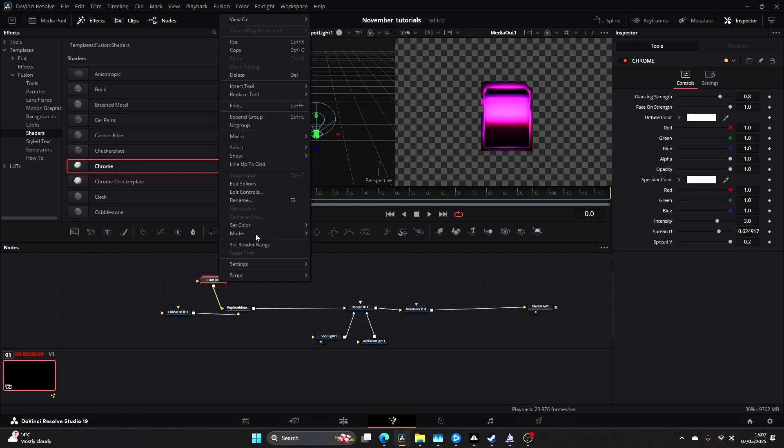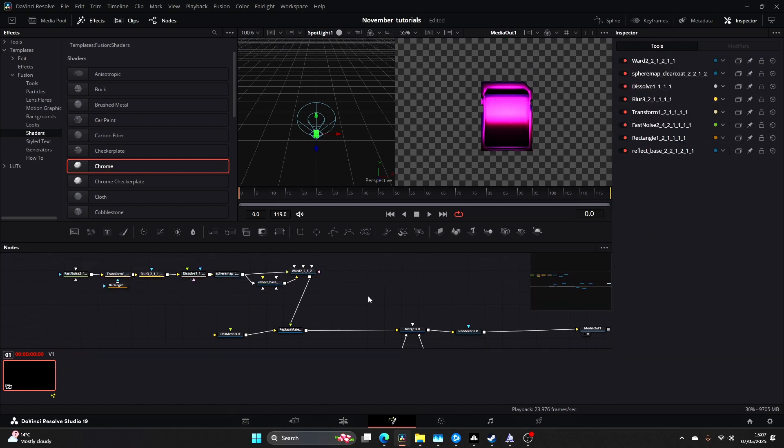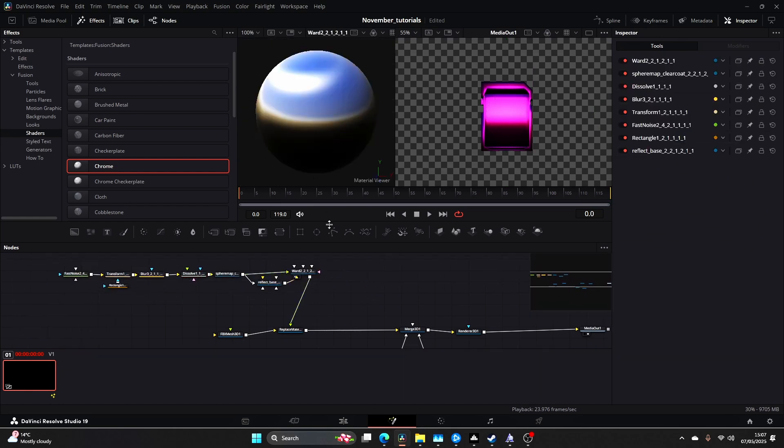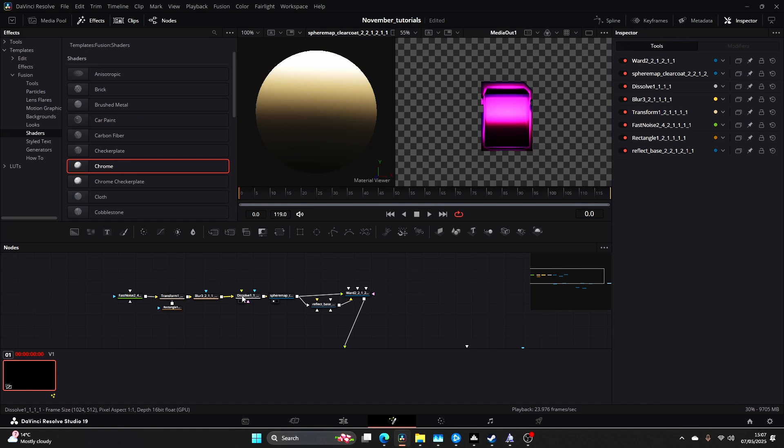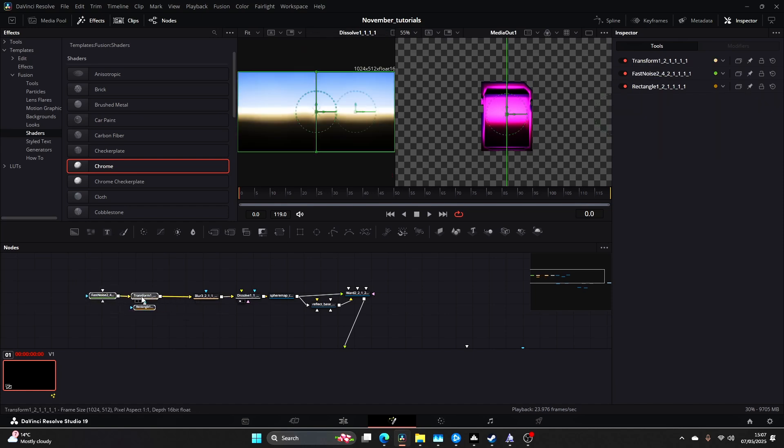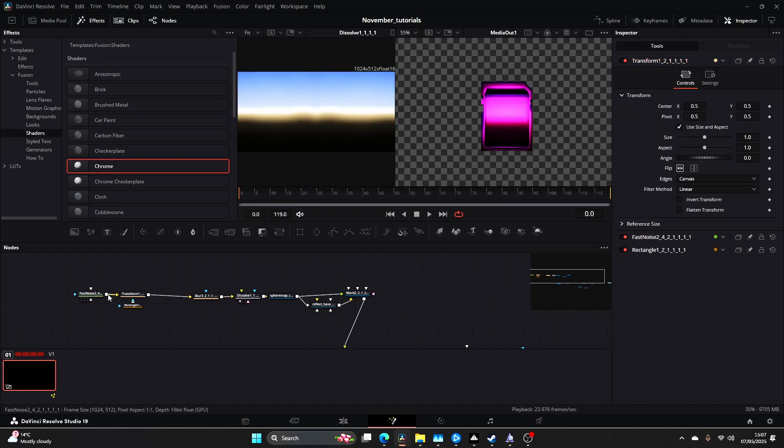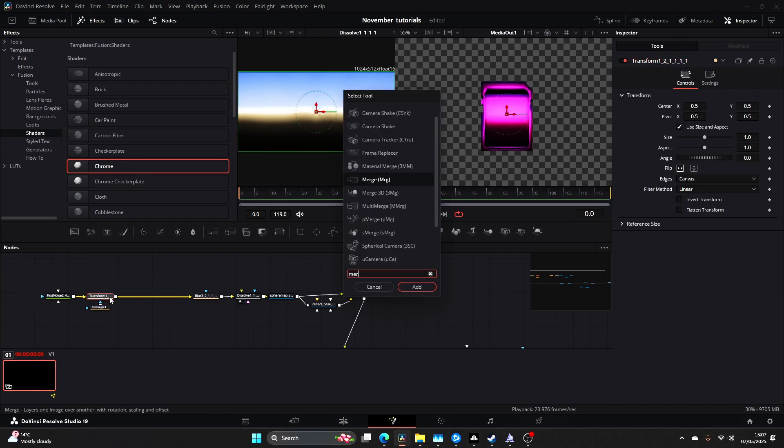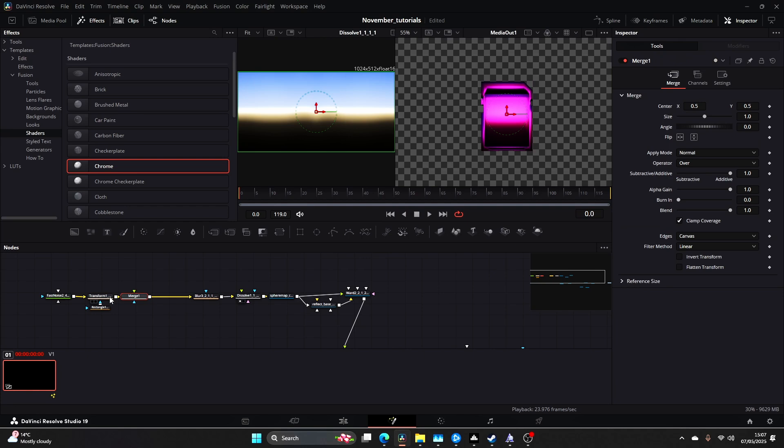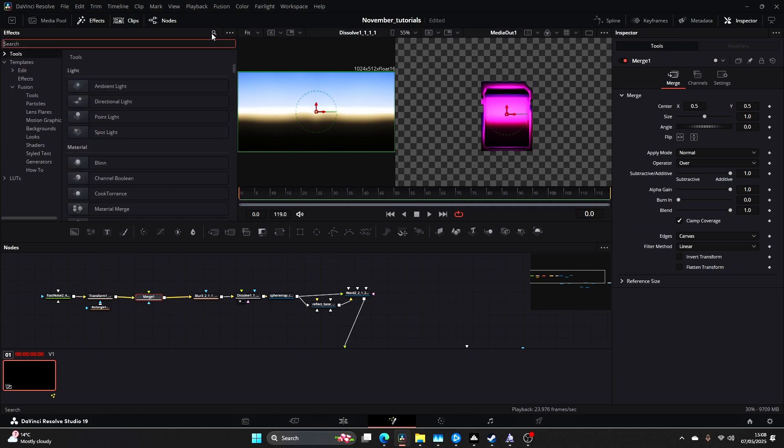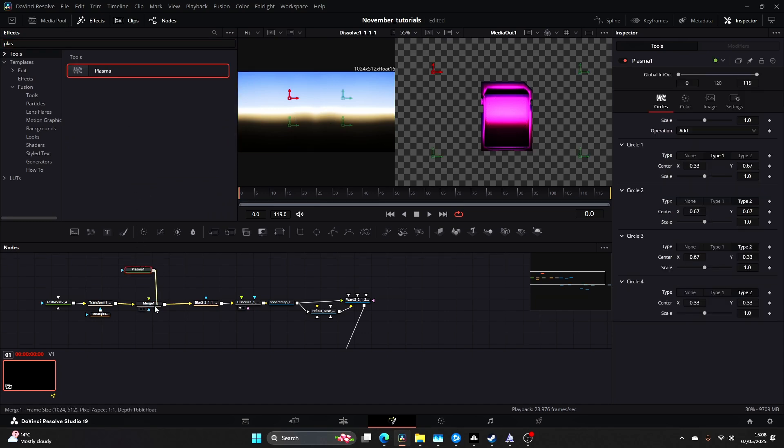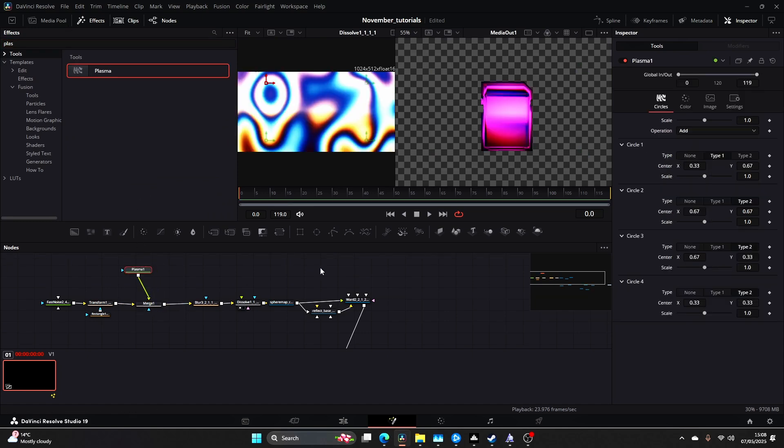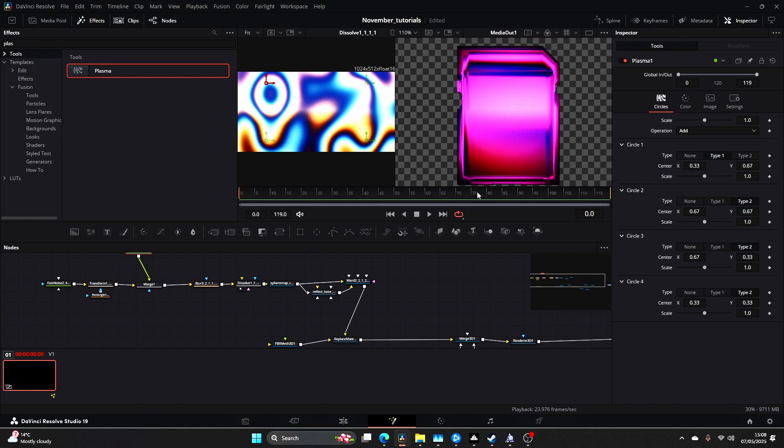I'm going to drag that and drag that onto Replace Material. Once you've done this you want to ungroup and you can start to see how this is built. What I'm going to do is add a Merge between the Transform and the Rectangle.